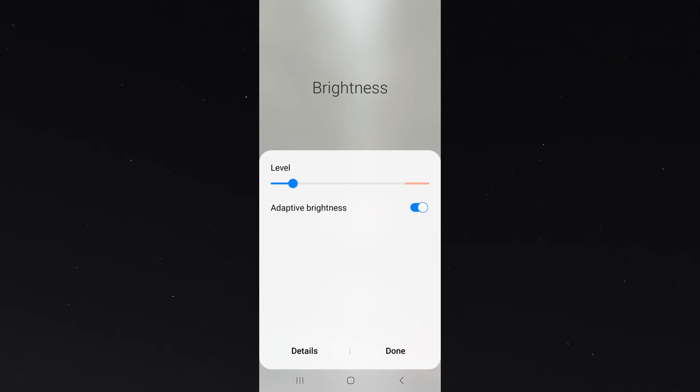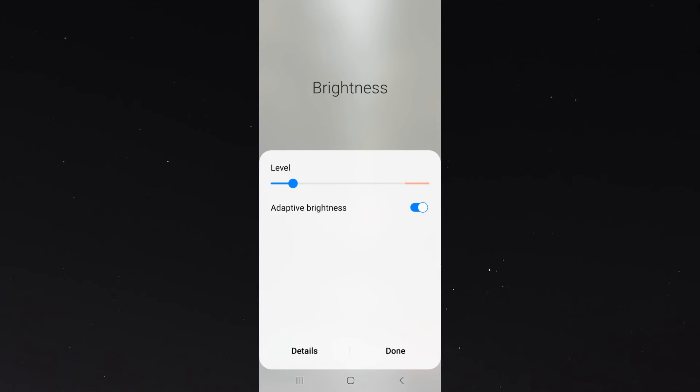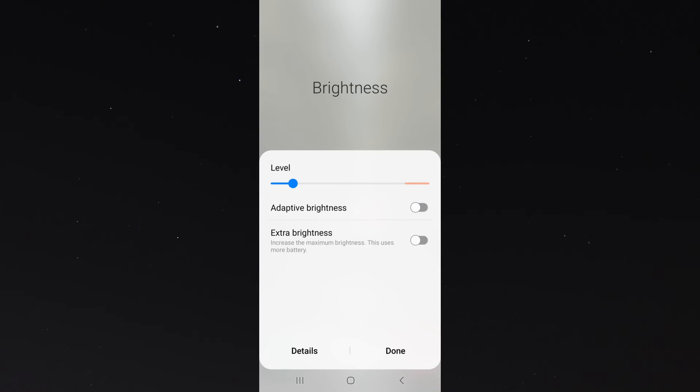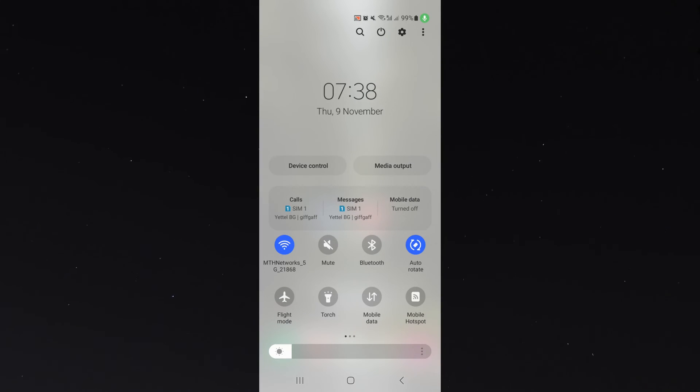To turn this off and have complete control over the brightness of your screen, all you need to do is simply toggle this option right here, and it will automatically disable the adaptive brightness on your Android device.